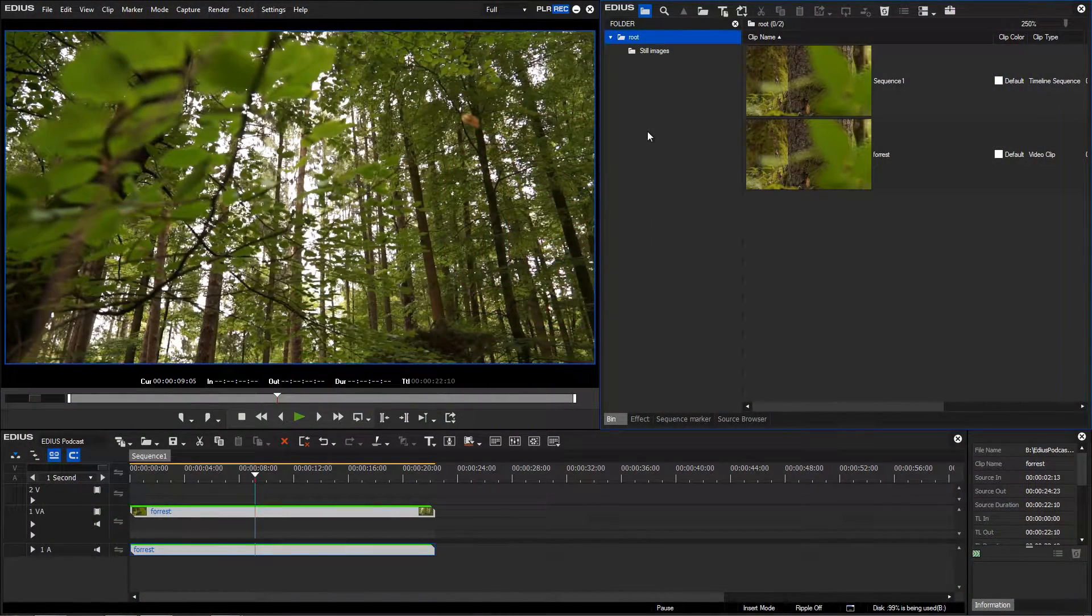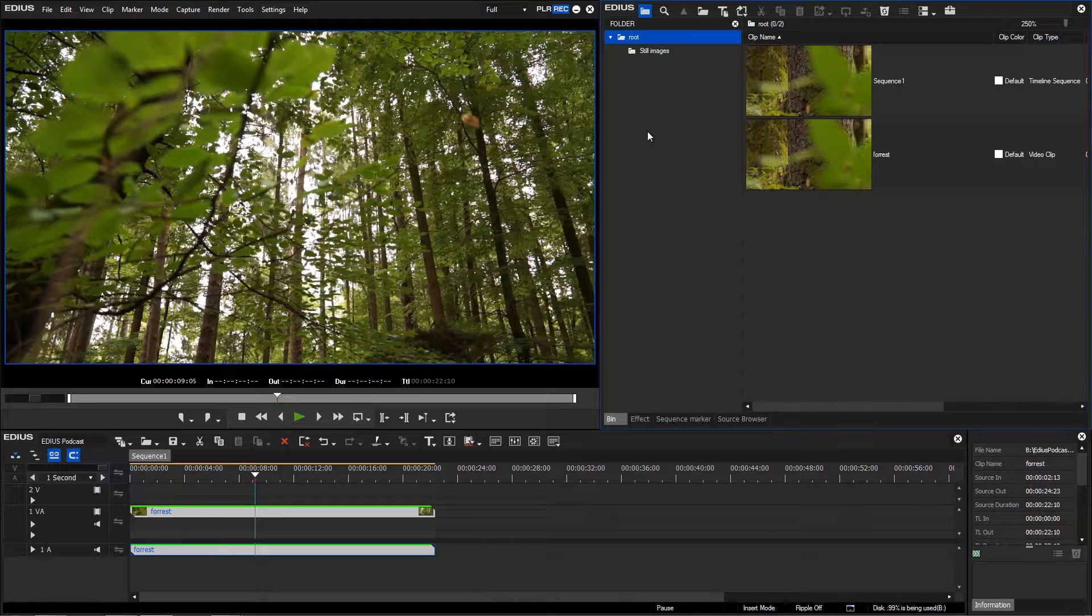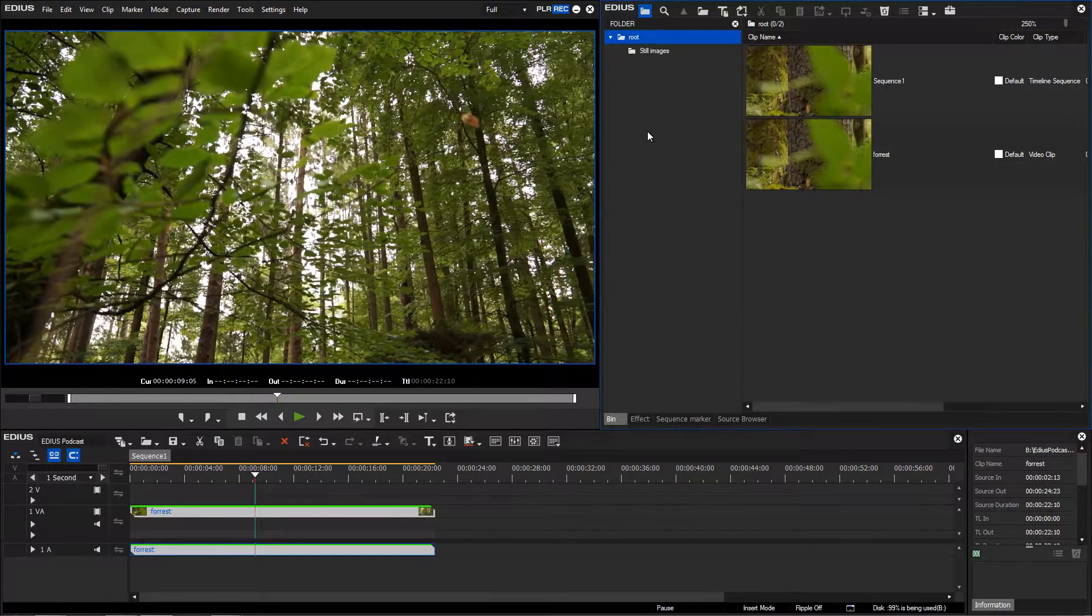You can customize your EDIUS user interface with your own buttons. This is especially useful if you frequently use certain functions.